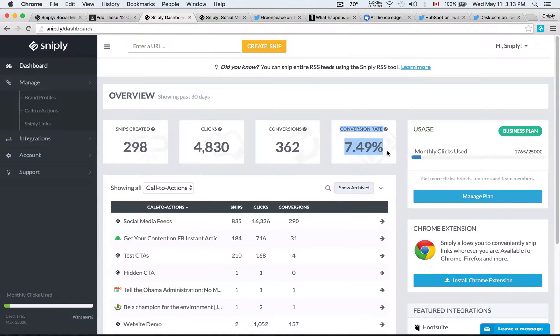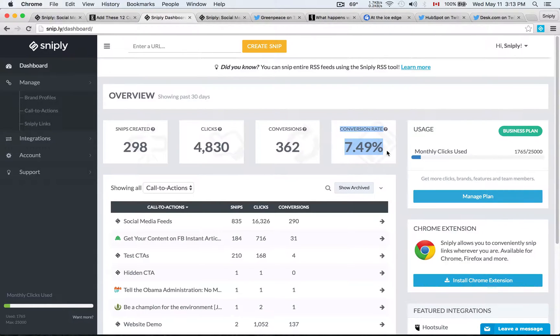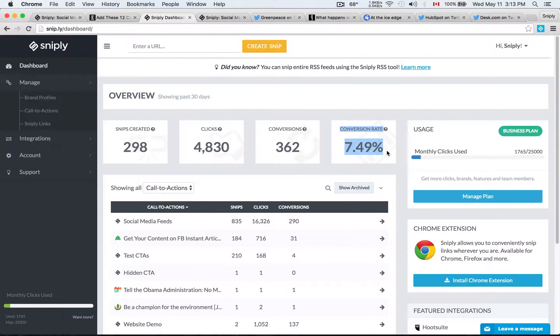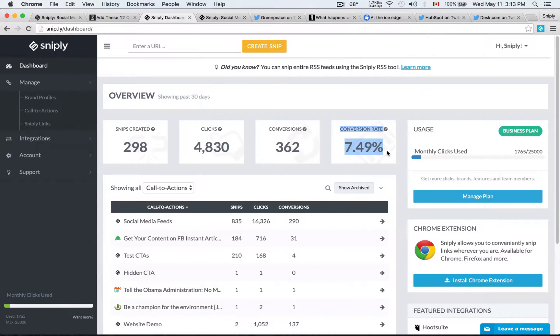Which means that for every 100 people that click on my links, 7 to 8 of them are actually going to land on my landing page, which is pretty good considering that the industry average for online ads are way below 1%. So 7.5%, if you're in marketing, you probably know that that's a very nice conversion rate.